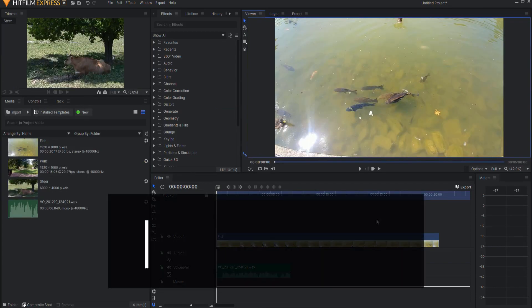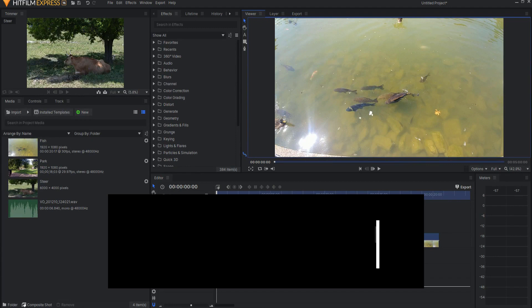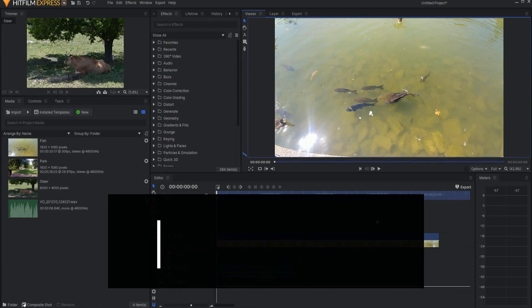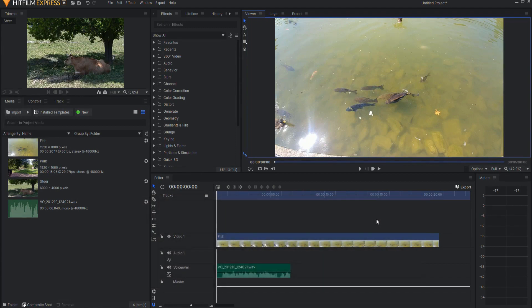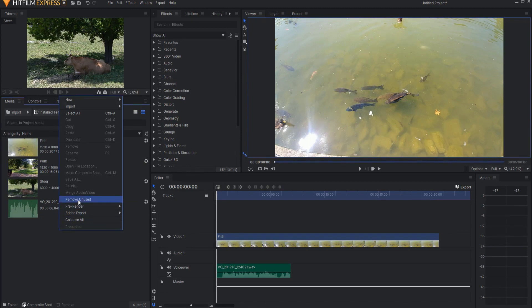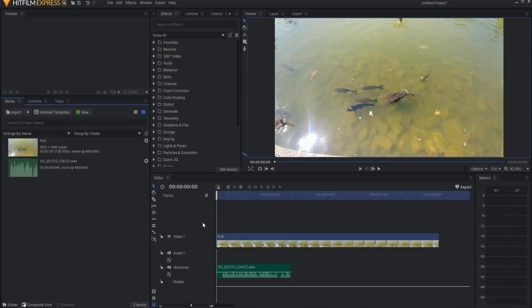Number two, there is a new remove unused command that deletes all unused assets from the media panel with a single command. All you have to do is right click in the media panel and select remove unused and it will remove any asset that is not currently being used in your project. This is great for cleaning things up when you're done.